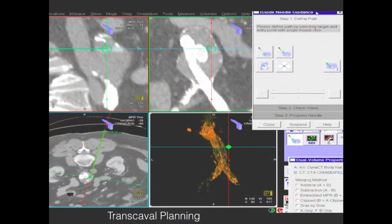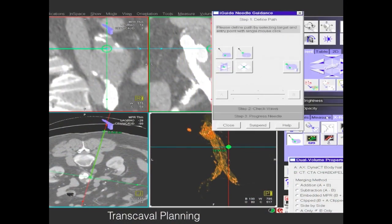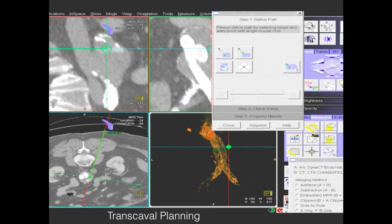Here's another example where we're actually using transcaval access to an anteriorly placed endoleak. That also helps you avoid the stent graft itself.